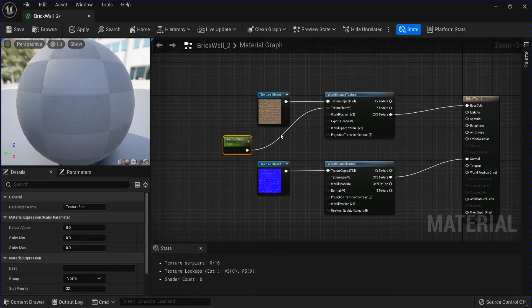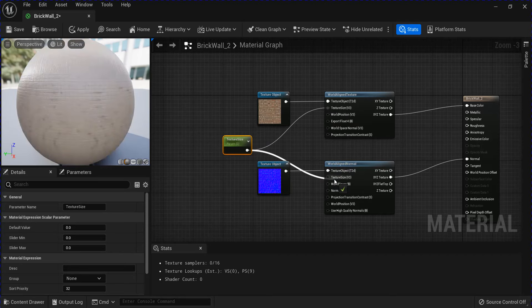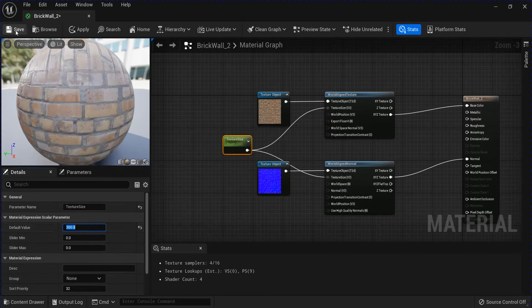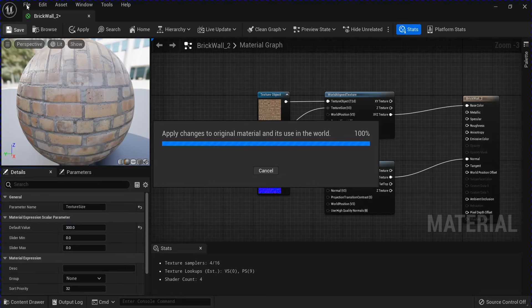And then you can right click it and promote it to a parameter if you want. Then you can change the value here to change the size of the texture.